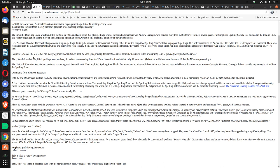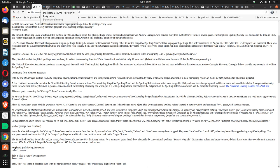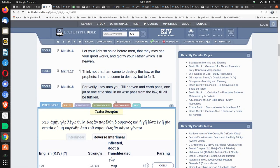So Congress voted 142 to 24 that, quote, No money appropriated in this act shall be used for printing documents unless the same shall conform to the orthography, that's spelling, in generally accepted dictionaries. So you see, spelling was still becoming established around 1900. And dictionaries were the standard to help establish that. You'll see that the Oxford Historical Dictionary was published in the early 1900s. And what we look at is the final edition of the King James Bible was also established in the early 1900s.